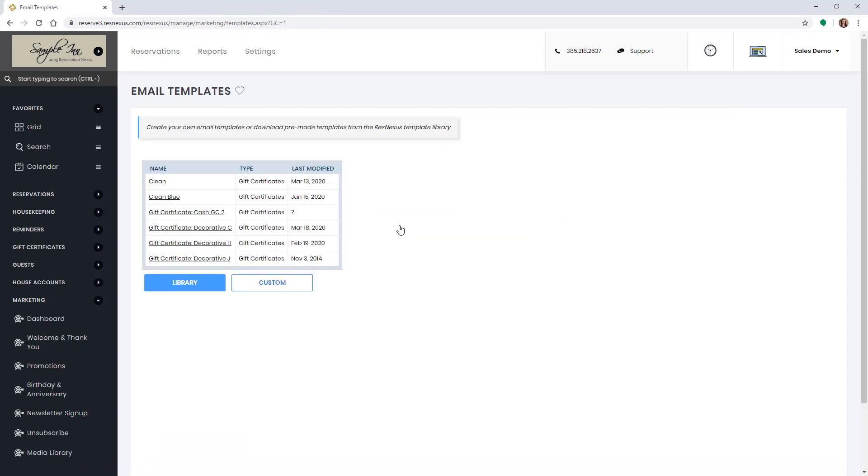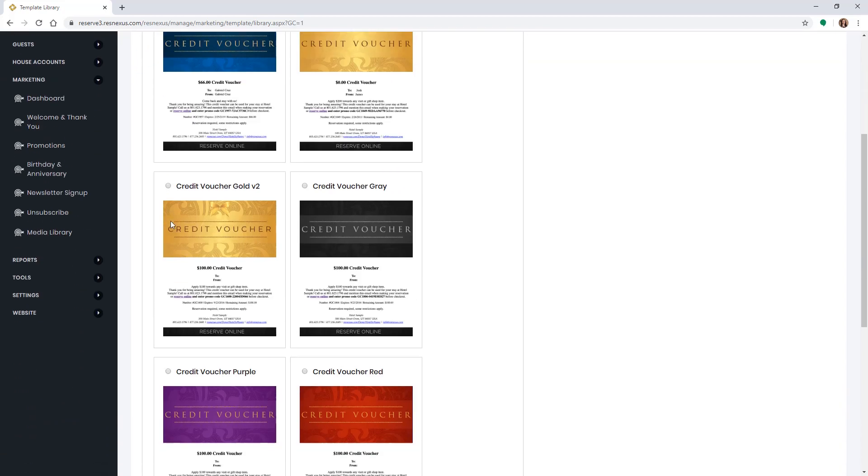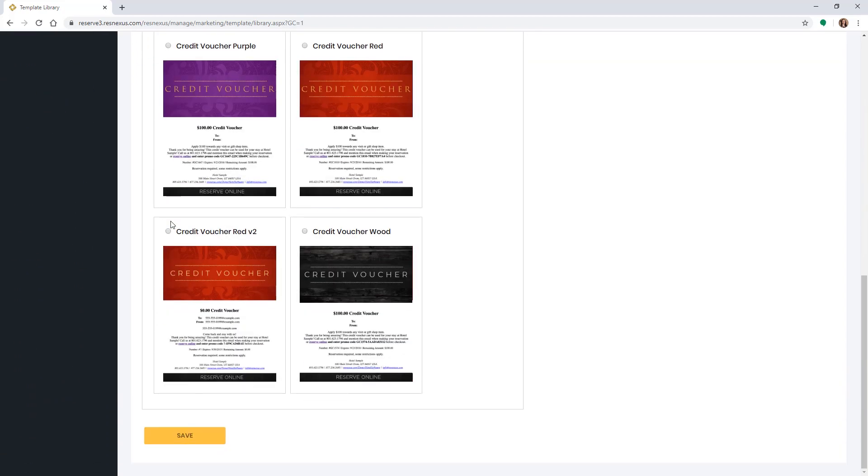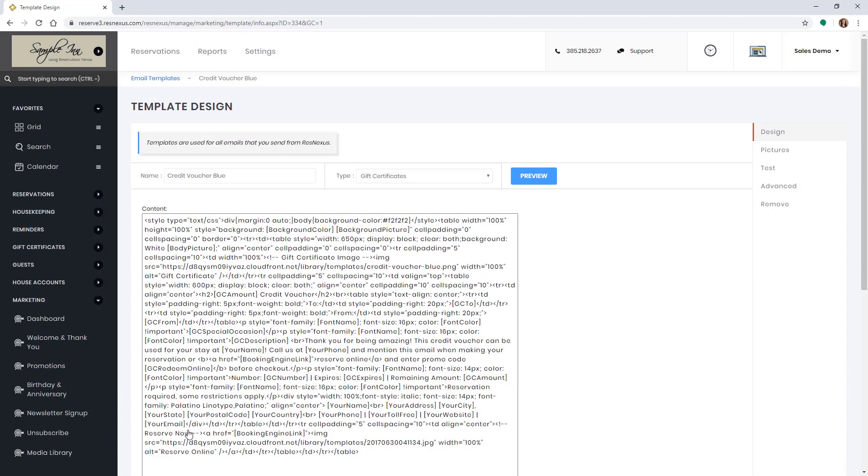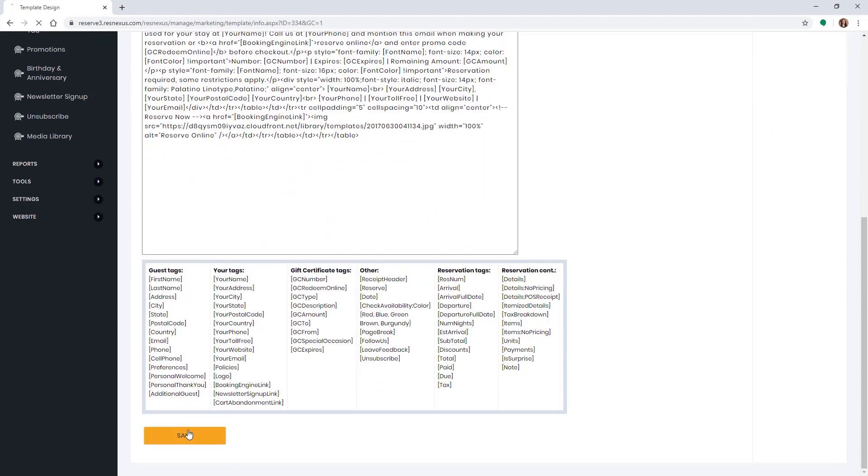Click on the library button. Select the template you would like to use. Then click save. Click save at the bottom of the template design.